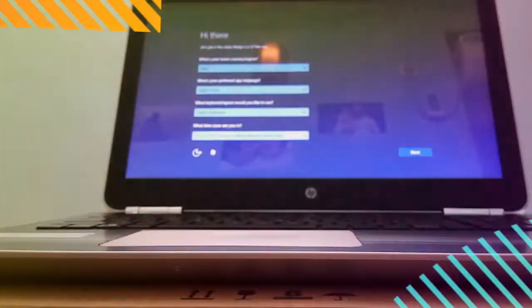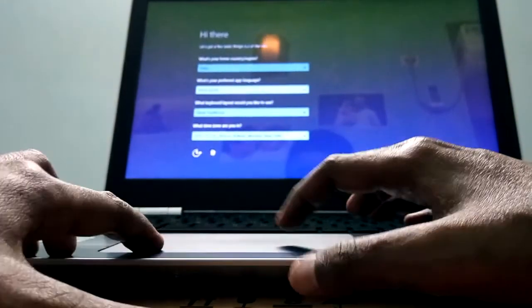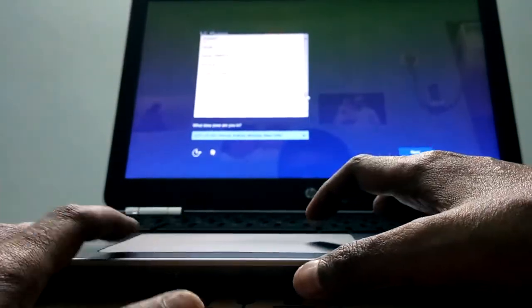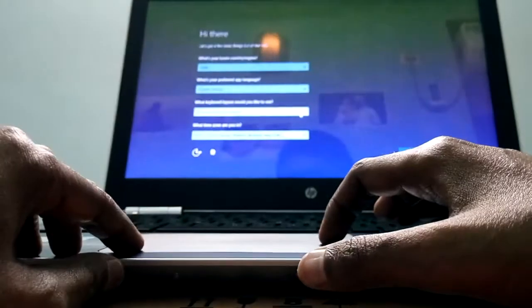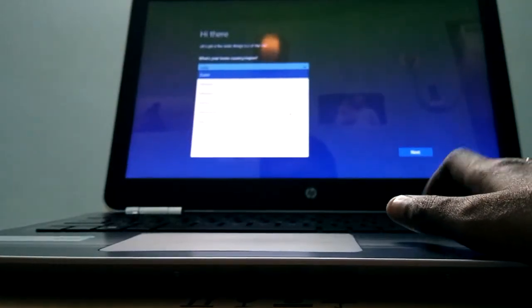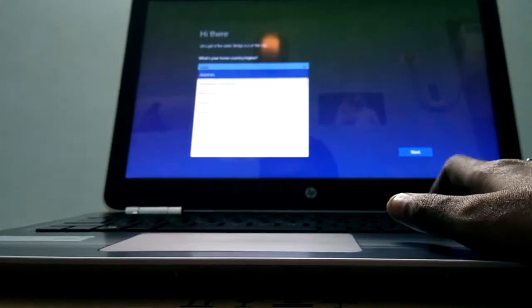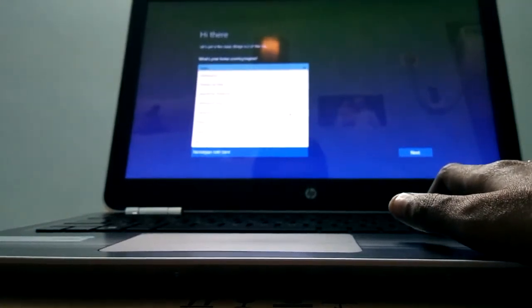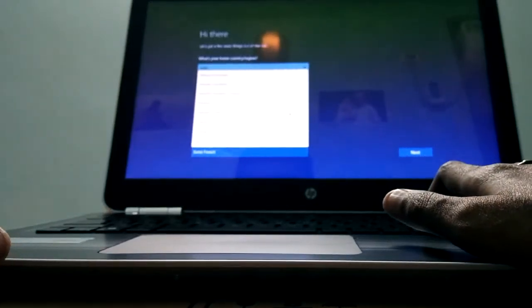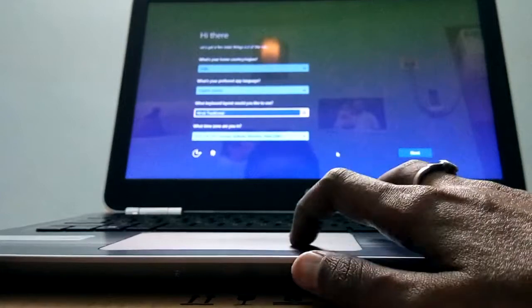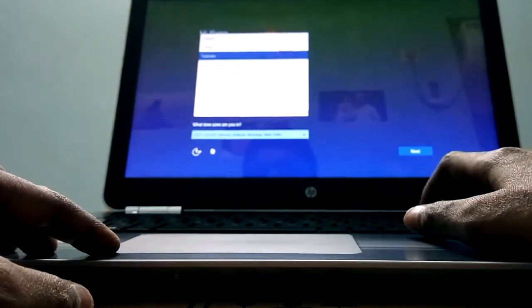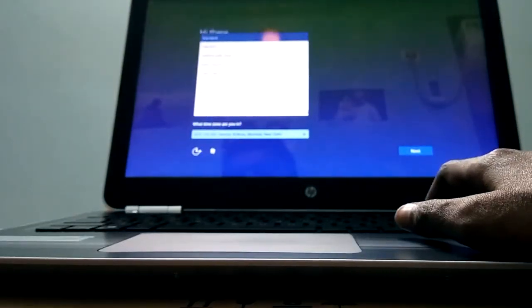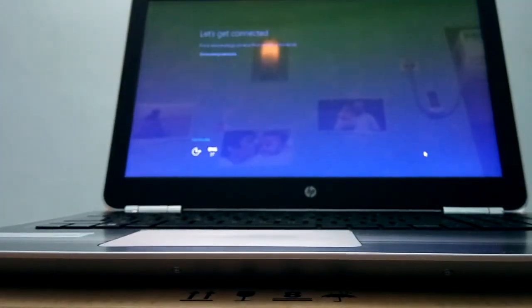Okay, now it's asking for basic language settings and all that. We'll do it English India and Hindi traditional is also supported. Okay, it's for the secondary language. So we will keep it Hindi traditional. Okay. Time zone. What keyboard layout would you like to use?